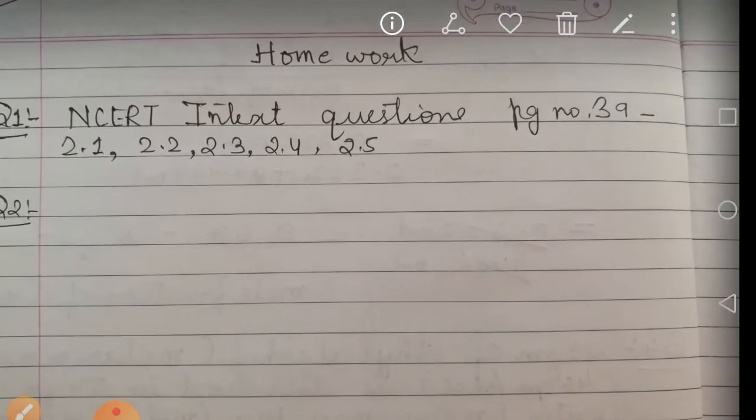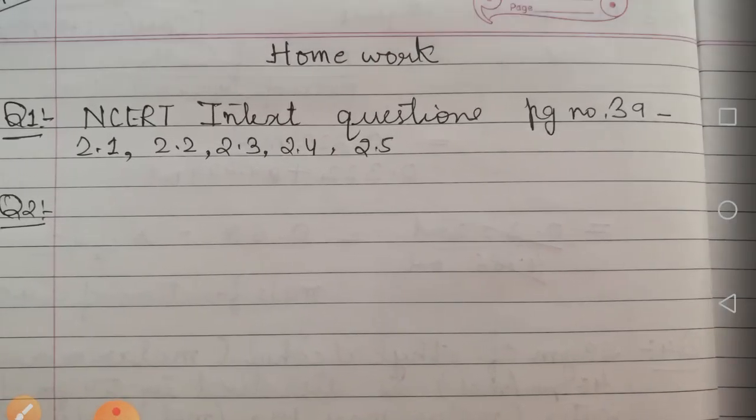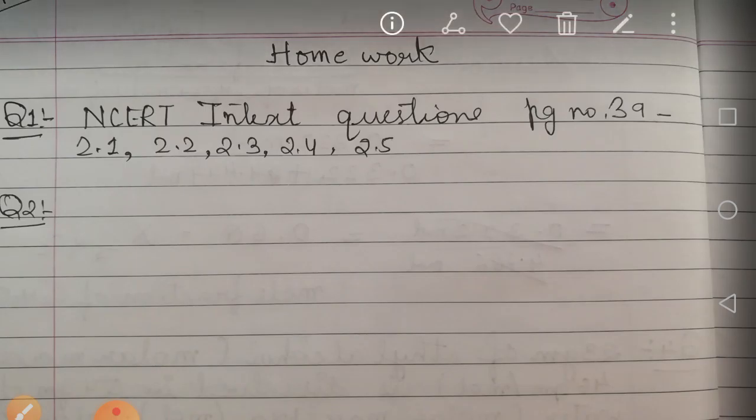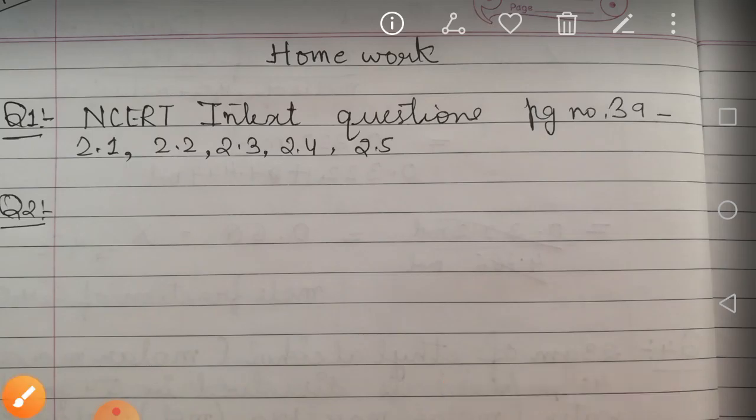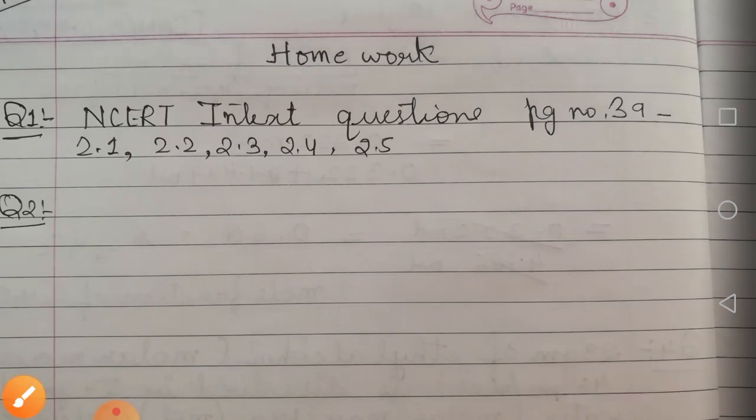For homework, solve the NCERT in-text questions on page number 39: questions 2.1, 2.2, 2.3, 2.4, and 2.5. Solve them by yourself and we will discuss the answers in the next class. Till then, take care, stay at home, stay safe. God bless you all.